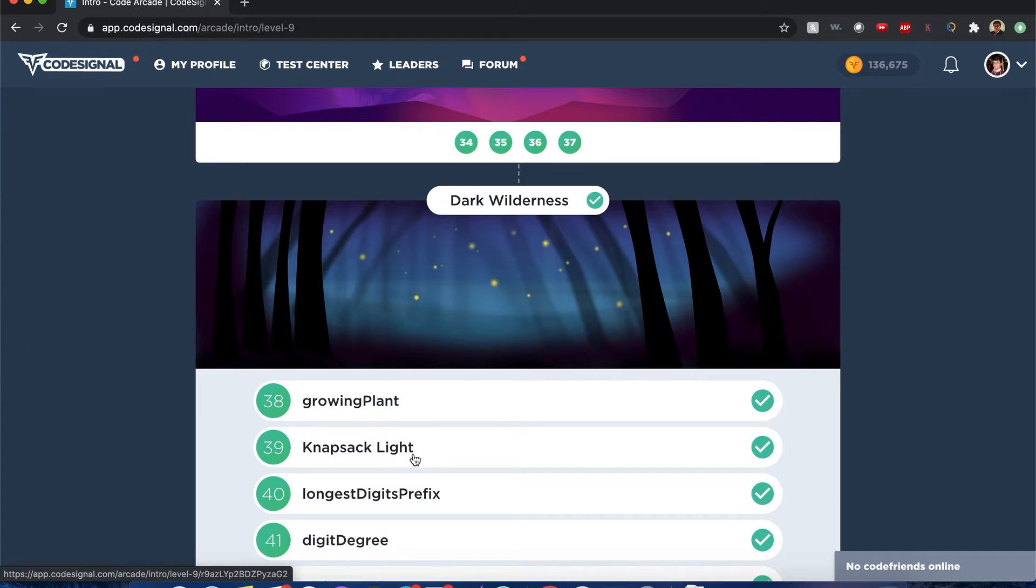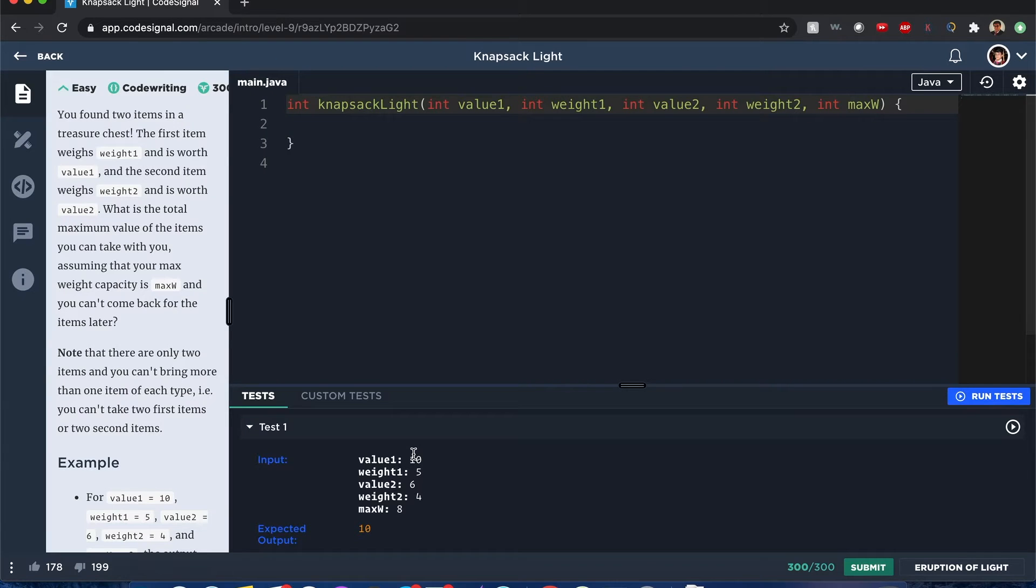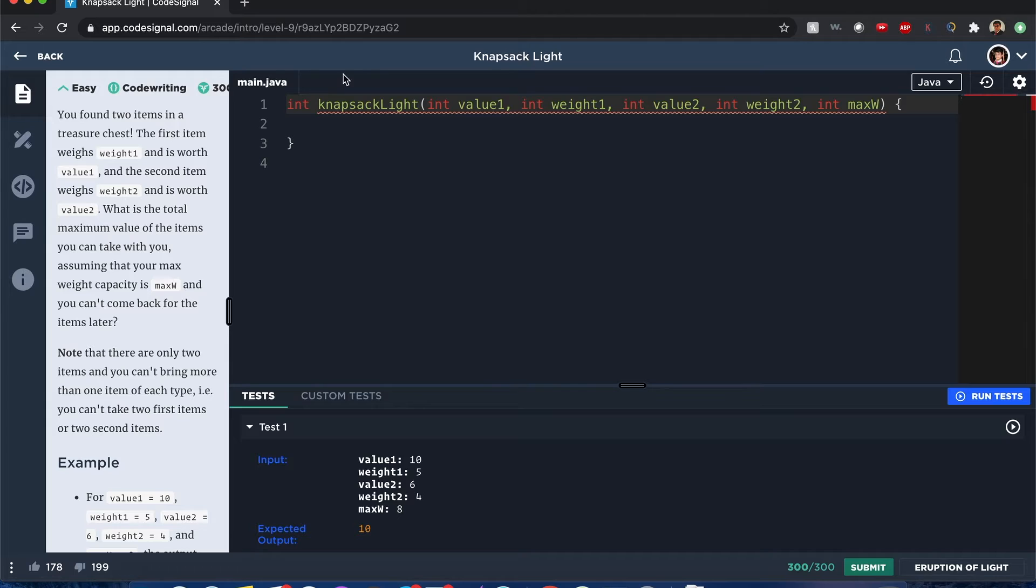CodeSignal Arcade Knapsack Light. Hello everyone, my name is Joshua and I'll be going over CodeSignal's Knapsack Light. Let's begin!